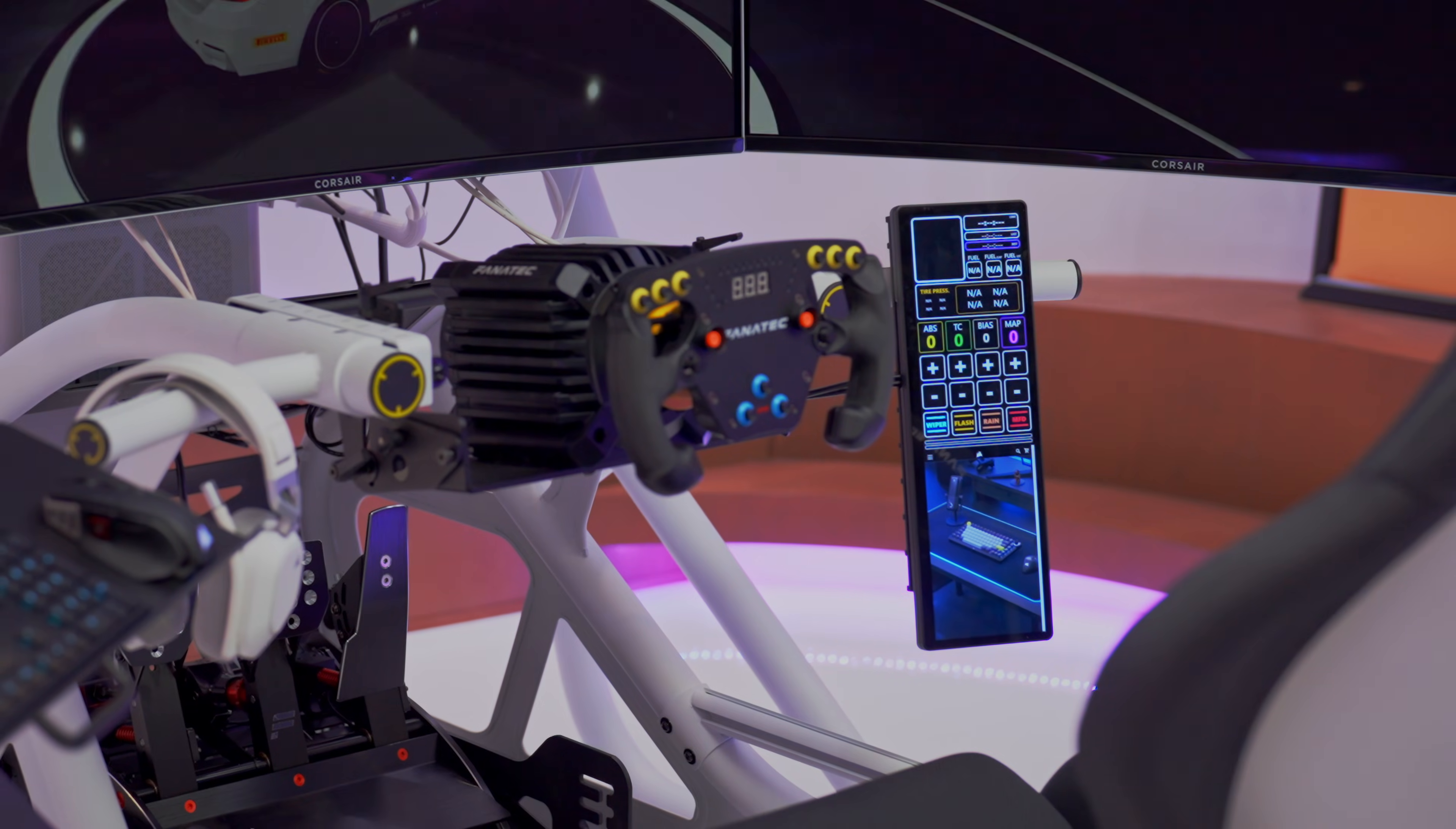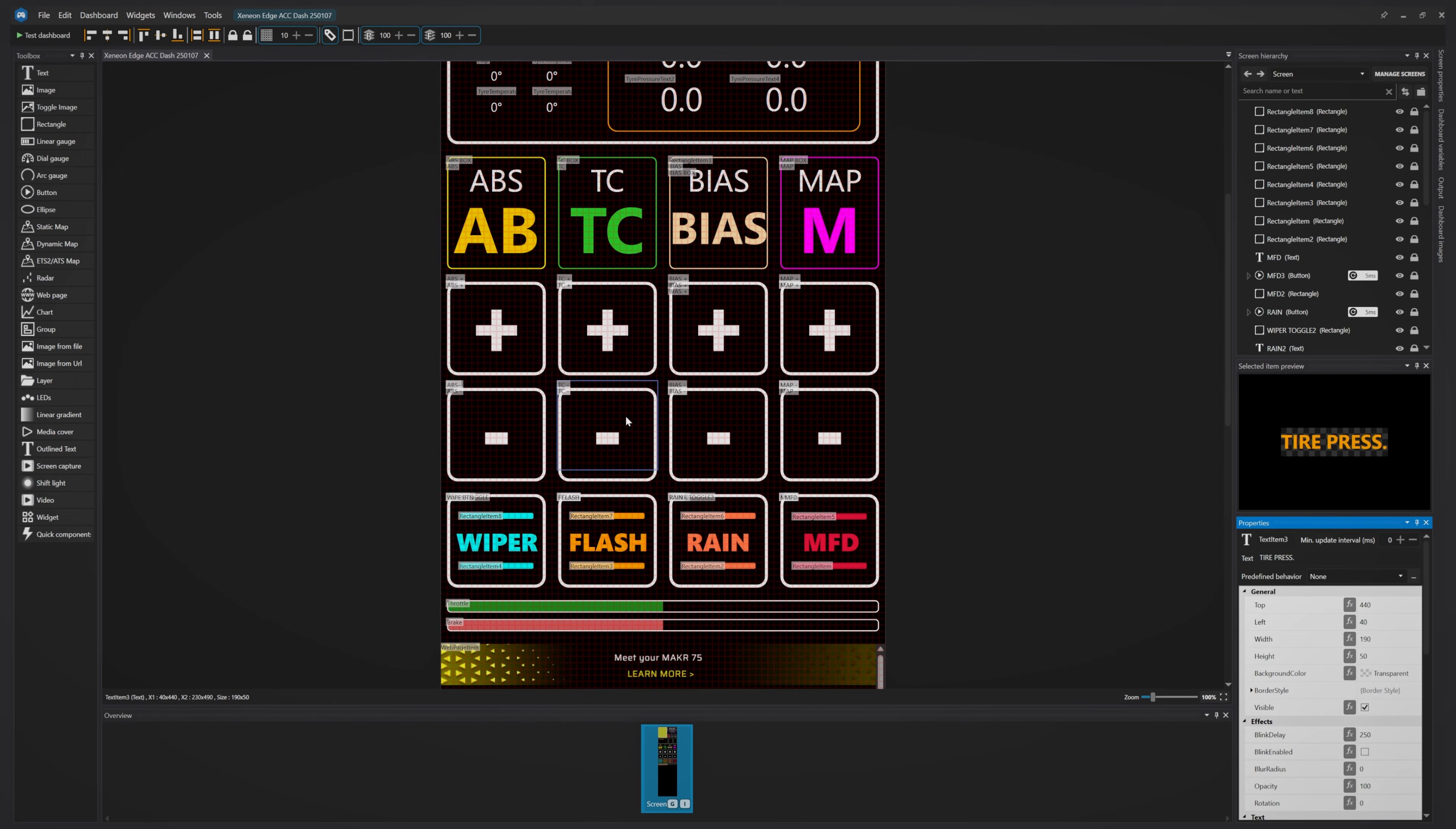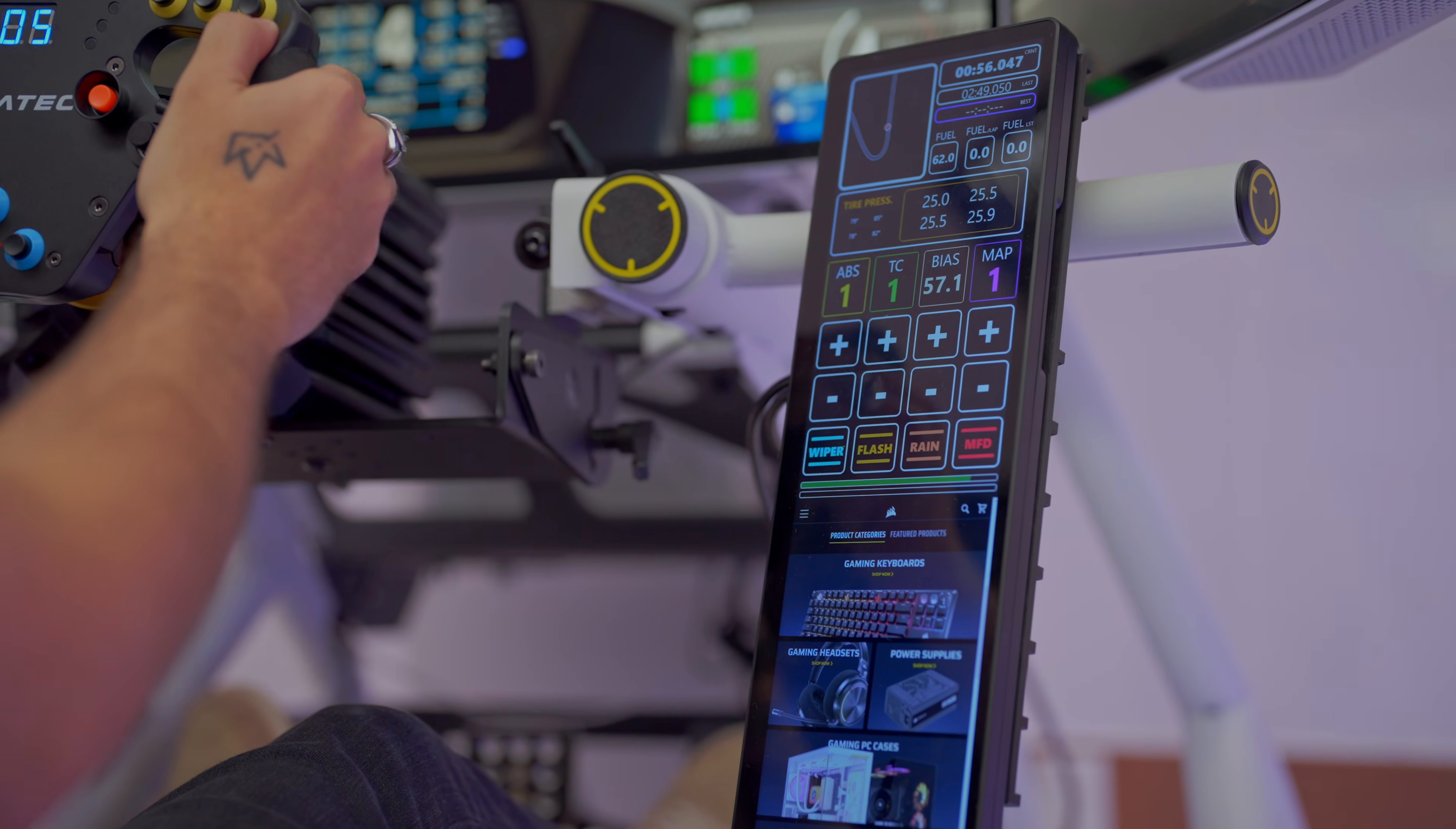And another really cool use is SimRacing. You can use software like SimHub to give you full access to all your race information just at a glance.